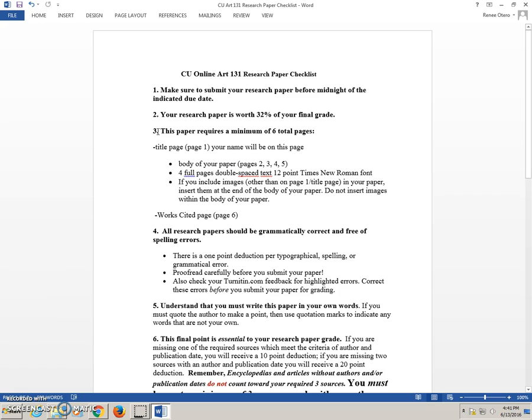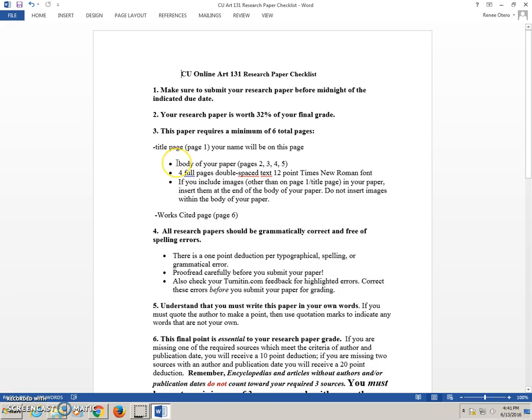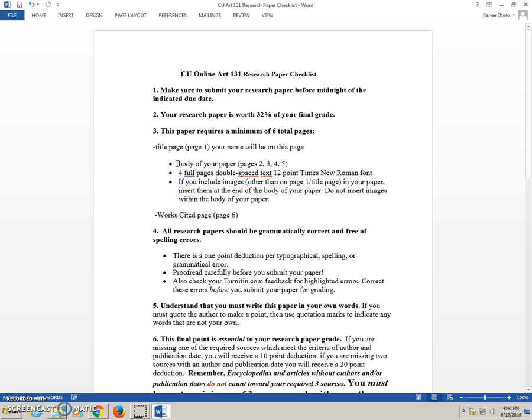This paper requires a minimum of six total pages. The title page, page one, will have your name on that page. Page two will be the body of your paper. No need to put your name again on the top of page two. You should have four full pages of double-spaced text, twelve point Times New Roman font.